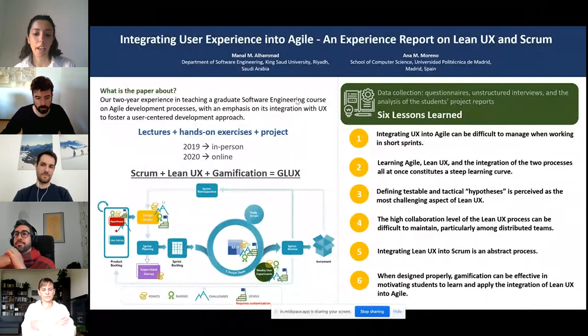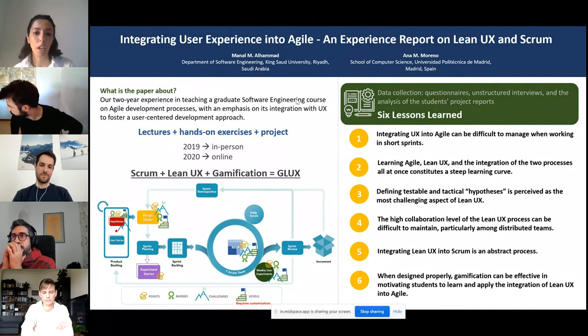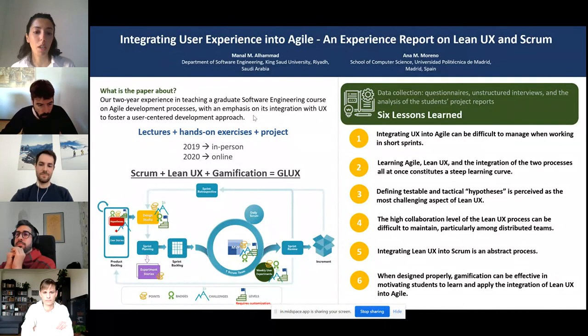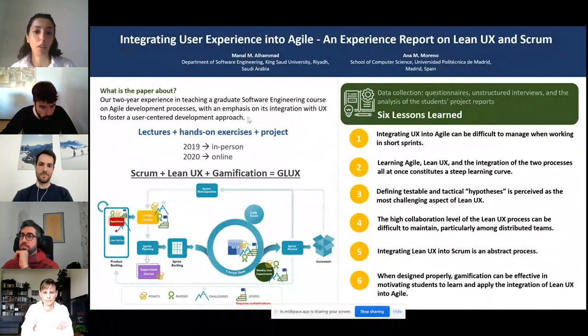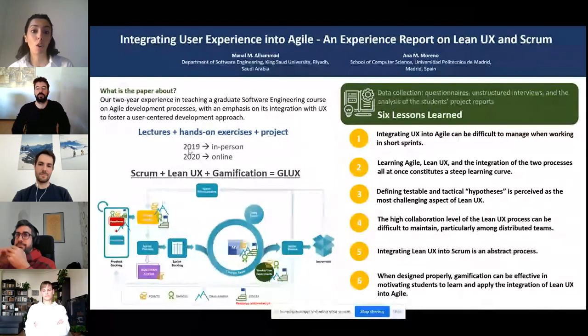We noticed a lack of studies and experiences in the academic and training context, and we thought we could contribute to this field by designing a course specifically to integrate user experience into agile. We did two rounds of this course — one in 2019 in person and another in 2020 online due to the COVID pandemic. We noticed some slight differences between the two, but we will cover this later due to the five-minute limitation.